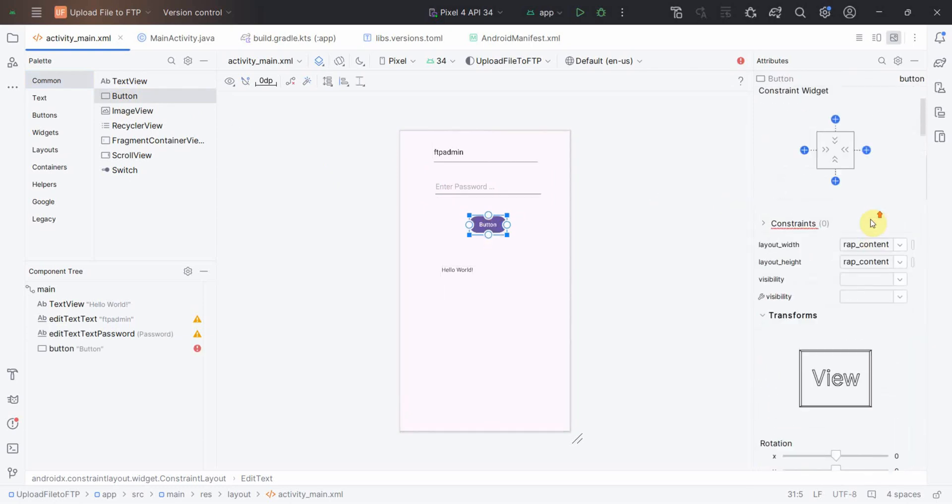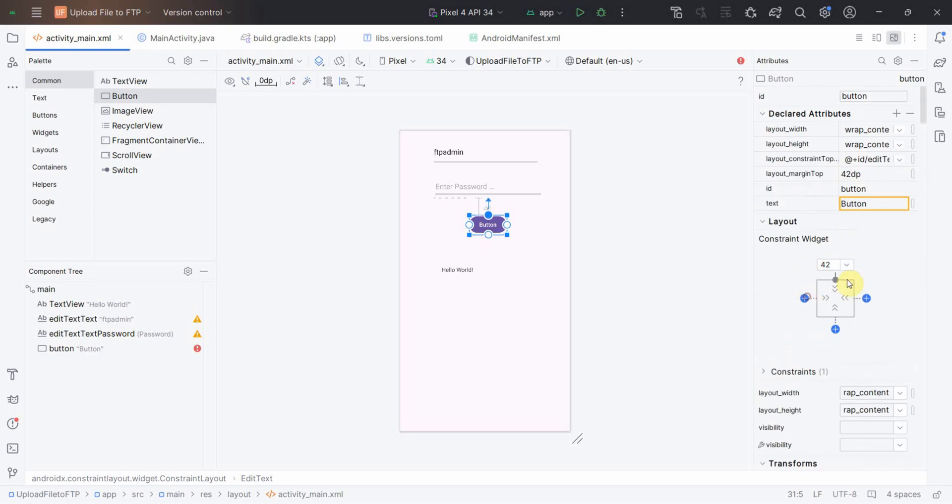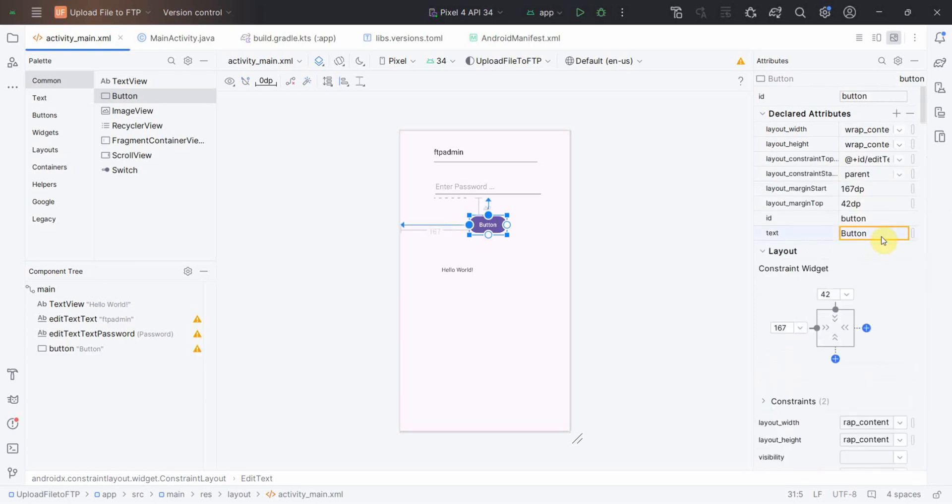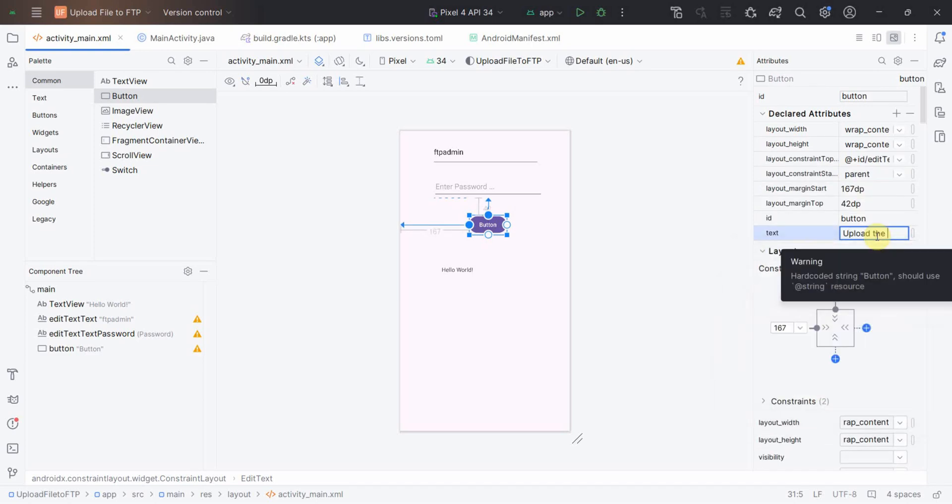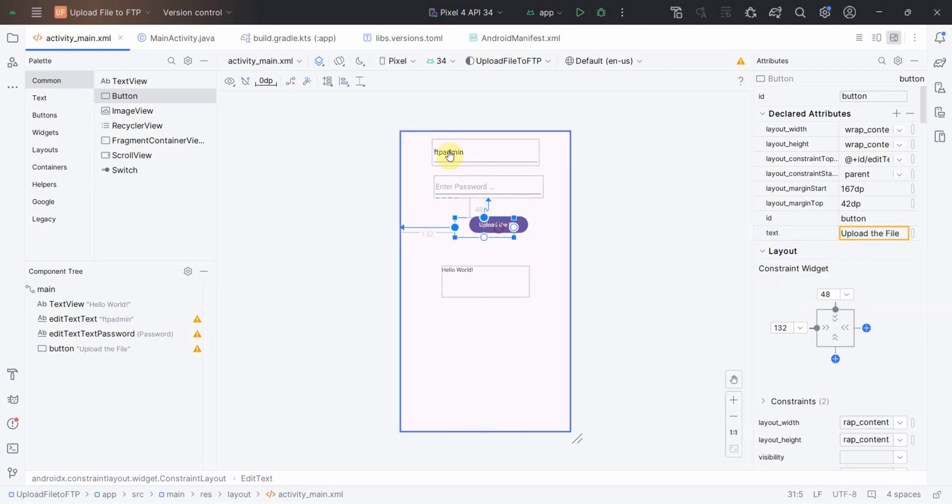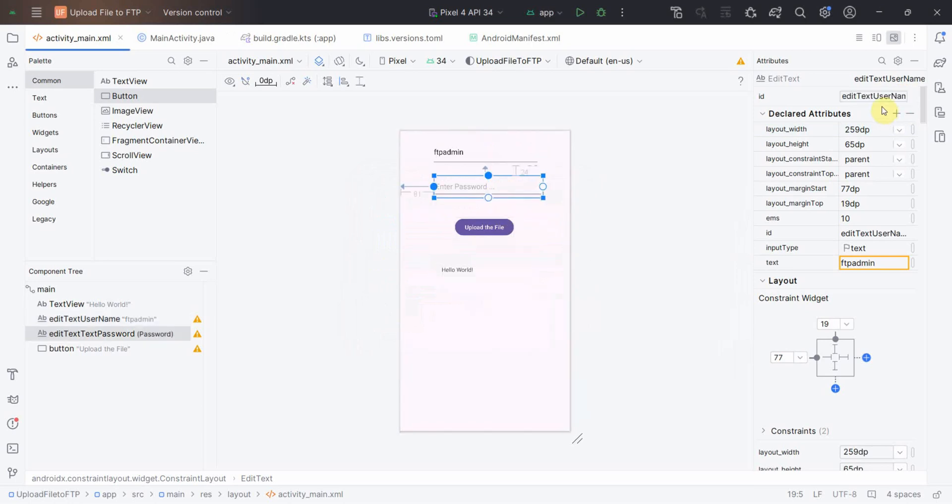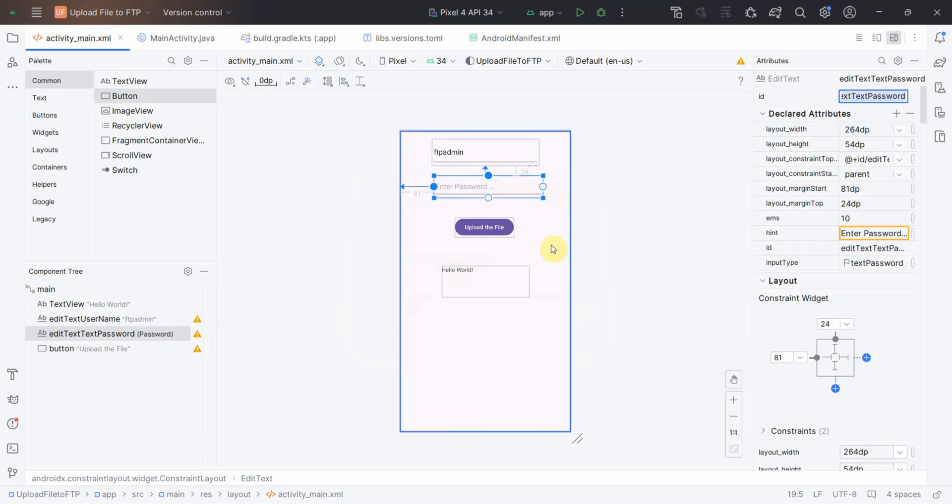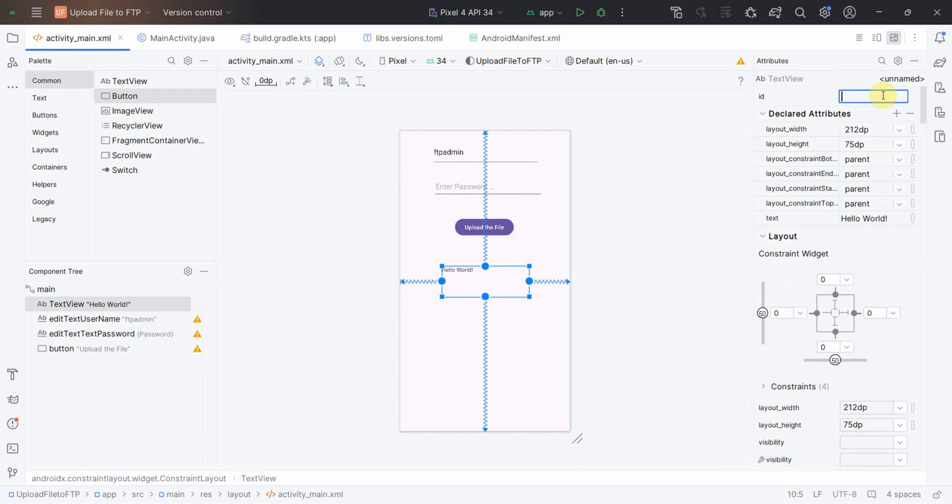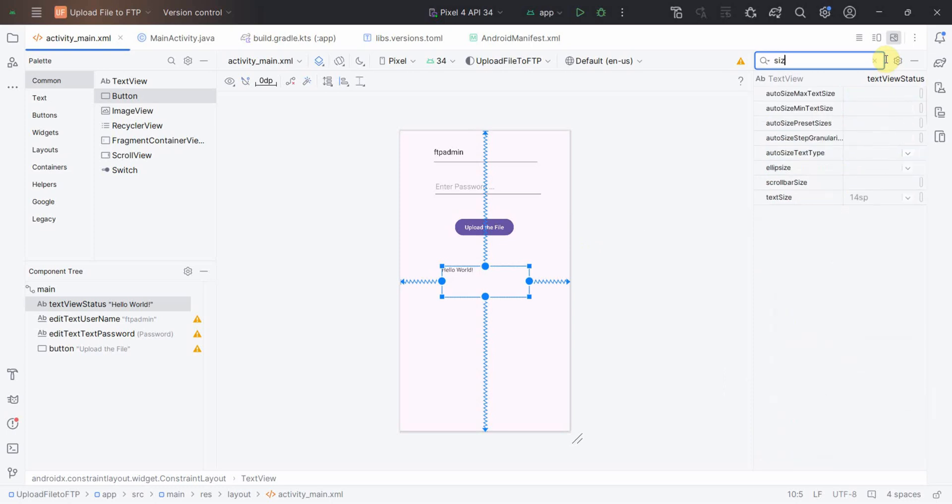Upload the file. I'll just go here and give some constraints to this button. Upload the file for these two. I'm not doing very fine graphics but I think that's fine. This I'll change to edit text username and the password will be edit text. In this hello world, I think I'll use it to display the status. Text view status is what I can give it, and I can increase the size of the text which is displayed here to 24sp.